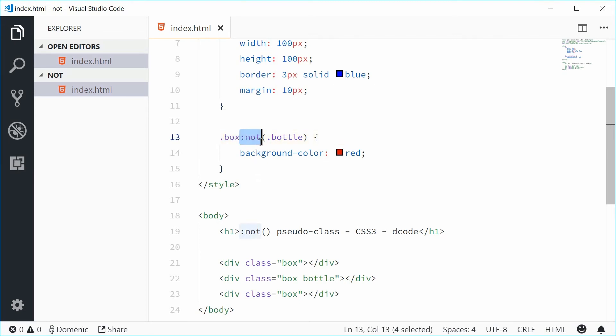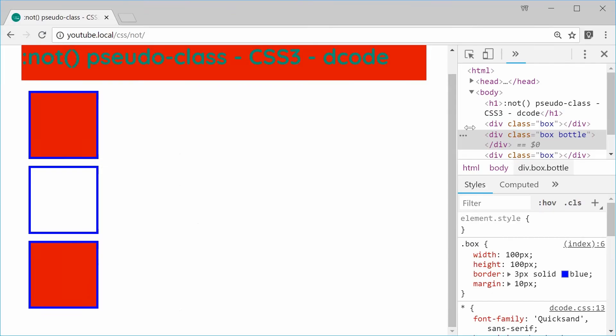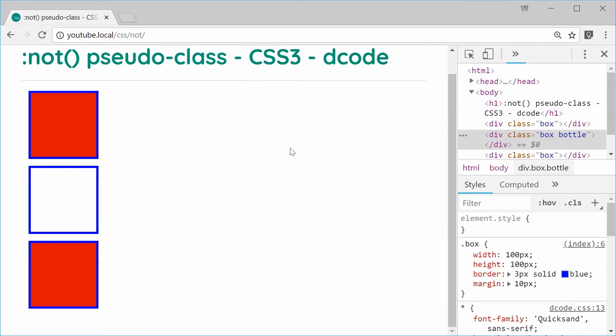We can save this and refresh the browser. This time we only get the effect on the boxes.